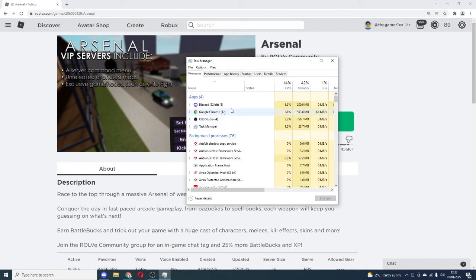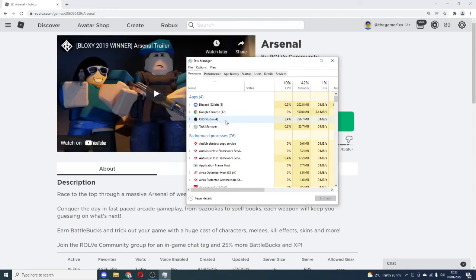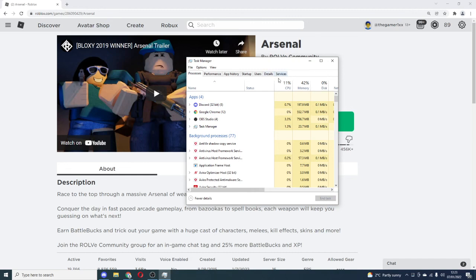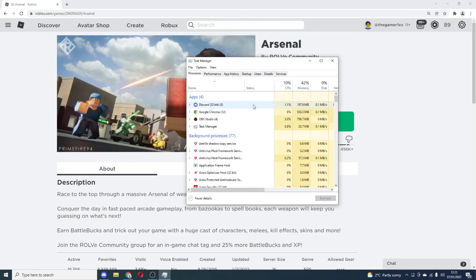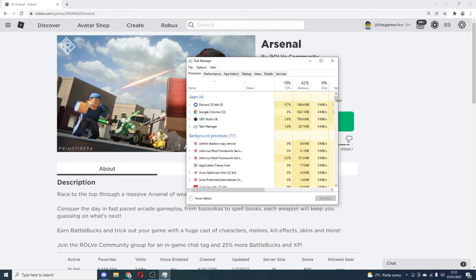Most of you will be on this page right now. This is all the stuff that makes your PC slower. If I go to details right now, obviously I have Discord open, I have Google Chrome open, I have OBS open which is what I'm recording on.